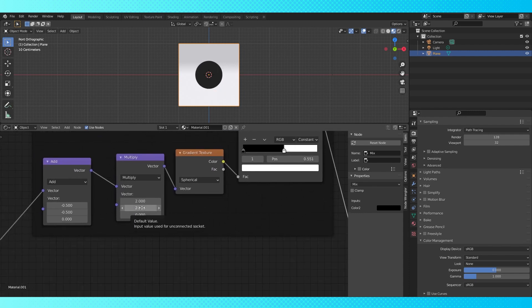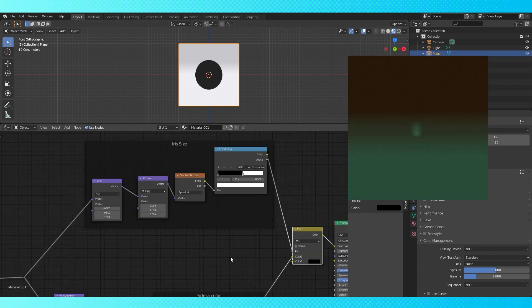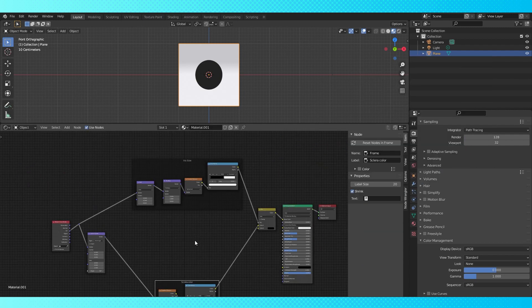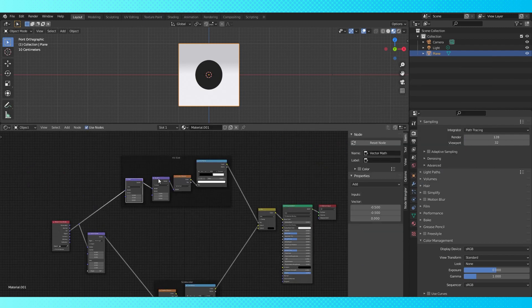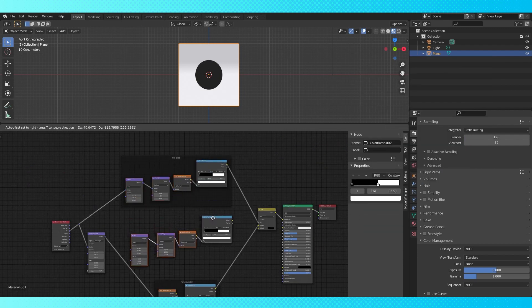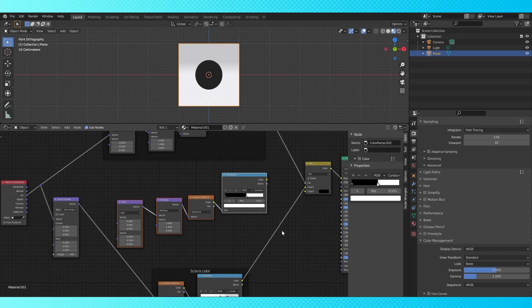Maybe change the y to about 1.89 since her eyes aren't perfect circles. Let's make the gradient for the iris color. Select these four nodes and duplicate. Alt P to disconnect them from the frame.